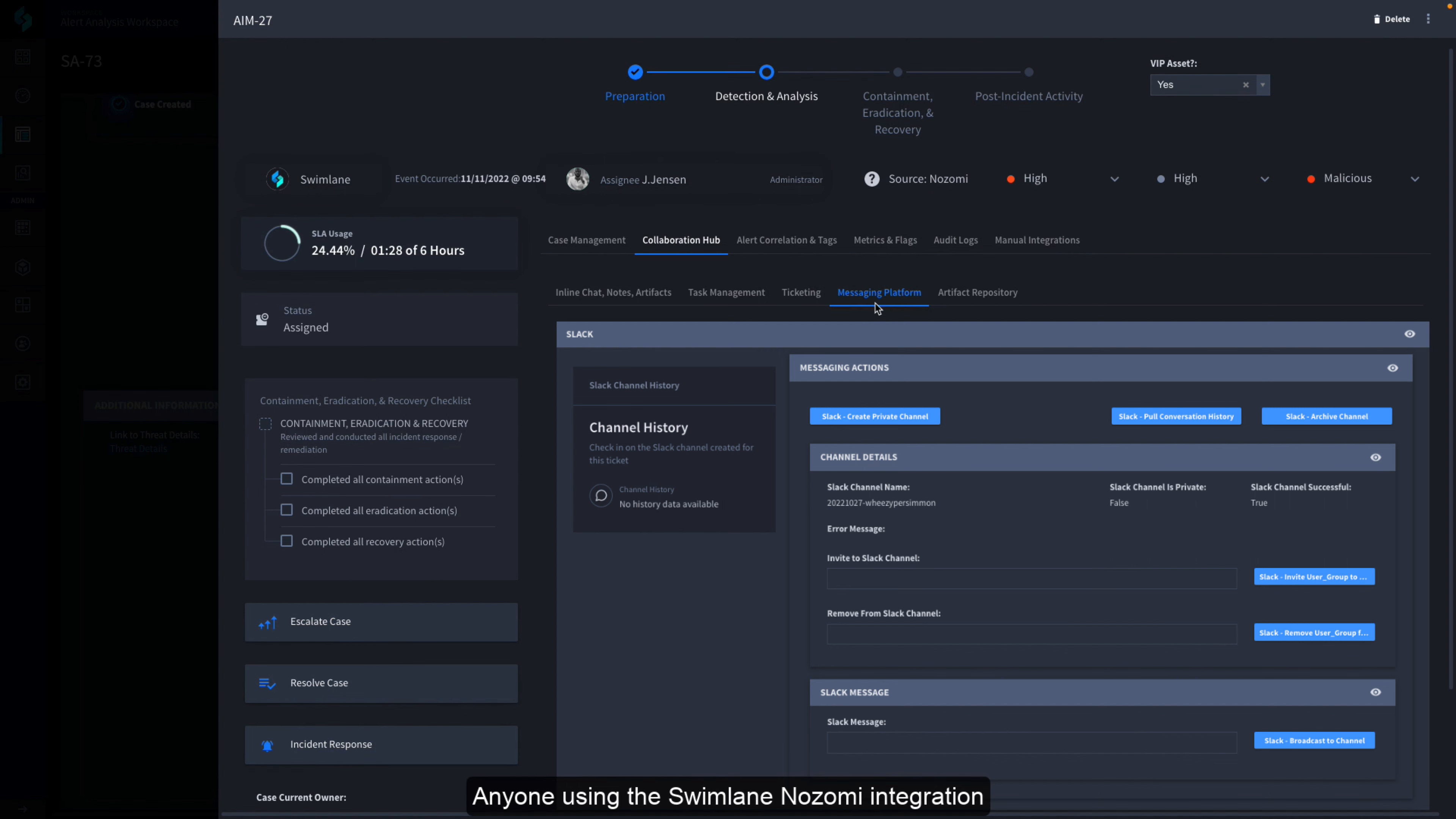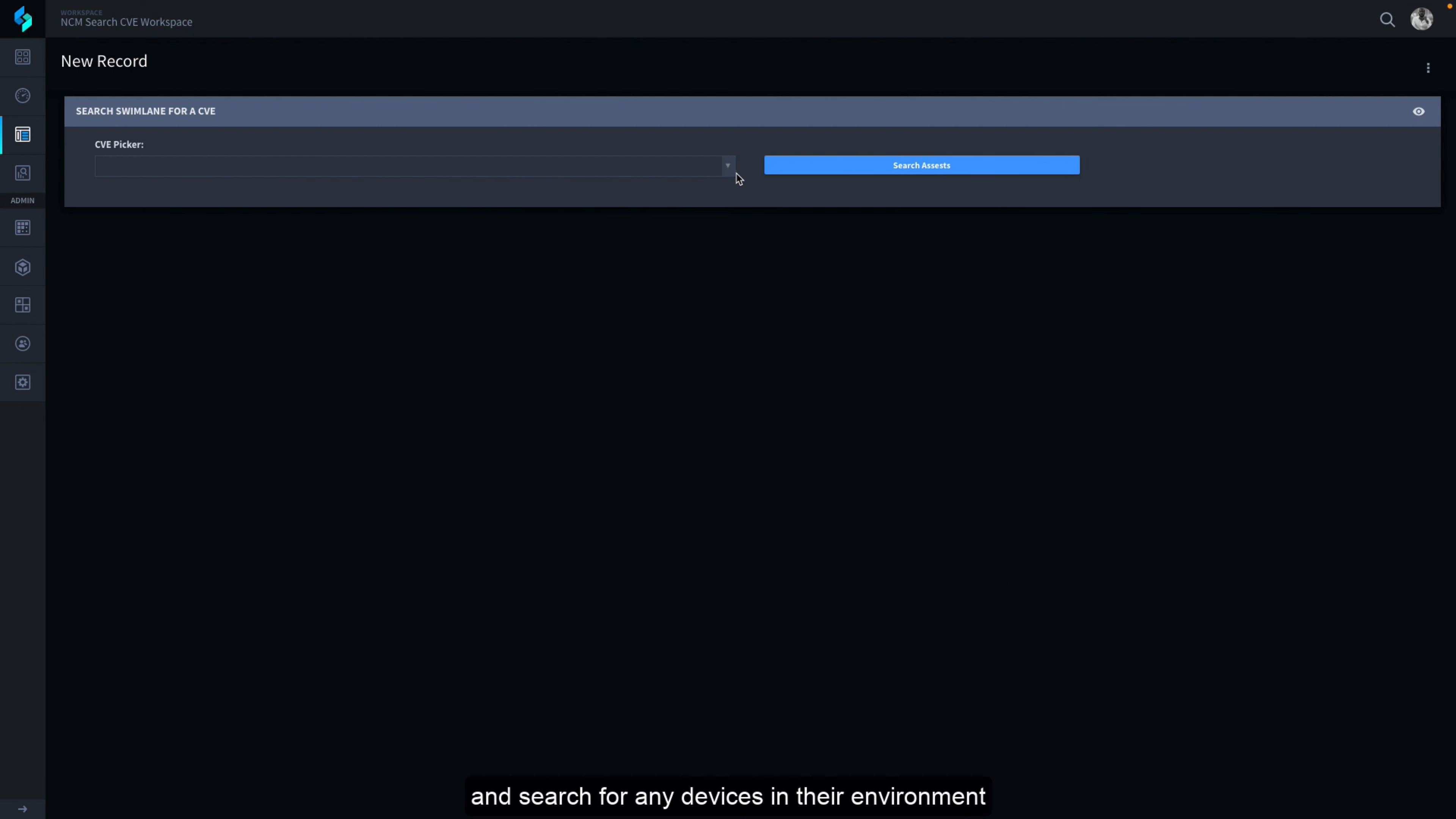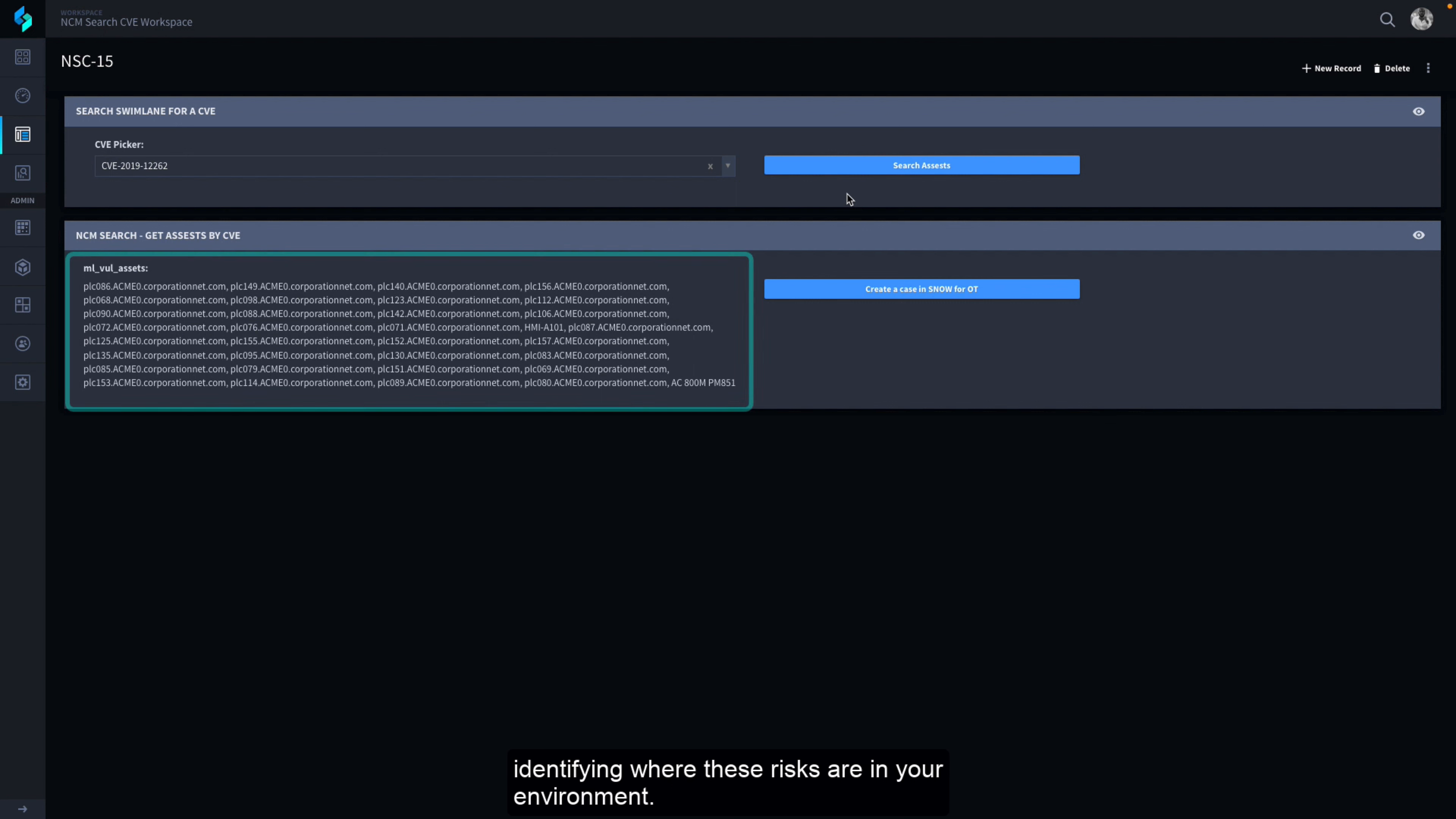Anyone using the Swimlane Nozomi integration will likely also want to quickly discover where any known vulnerabilities exist in their environment. The CVE search application enables a user to choose a specific CVE and search for any devices in their environment that are known to be at risk to this vulnerability. Because Nozomi is a leader in the CVE space, this Swimlane integration provides an excellent resource for quickly and accurately identifying where these risks are in your environment.